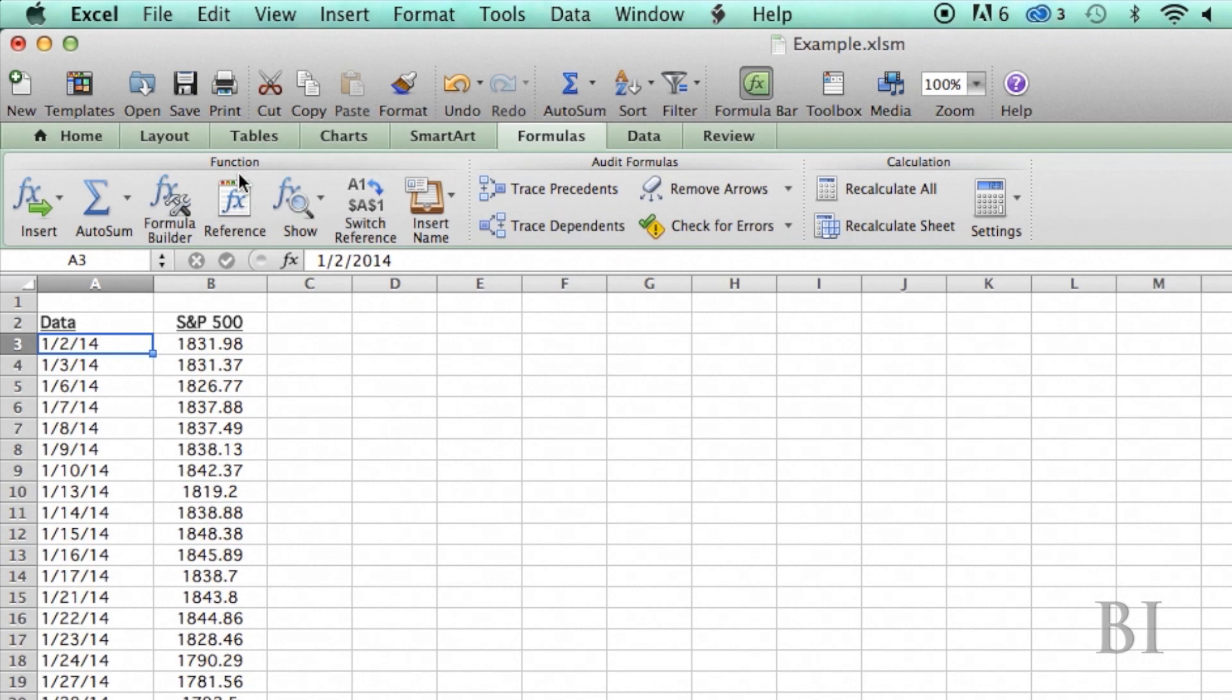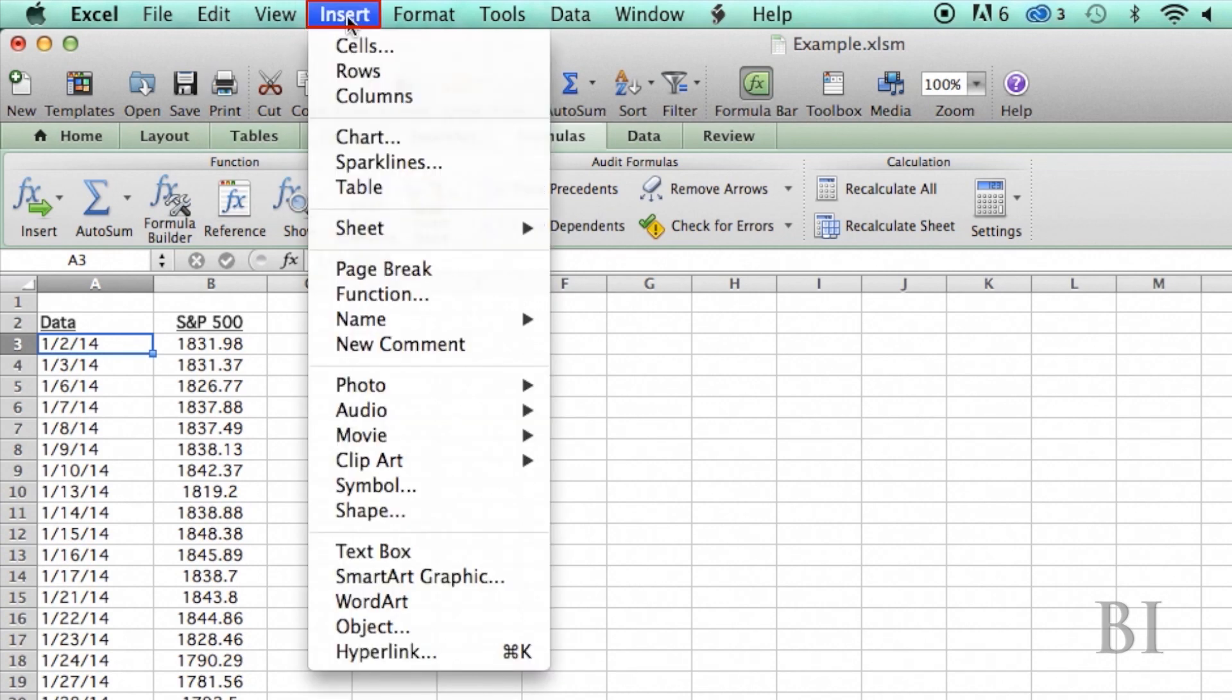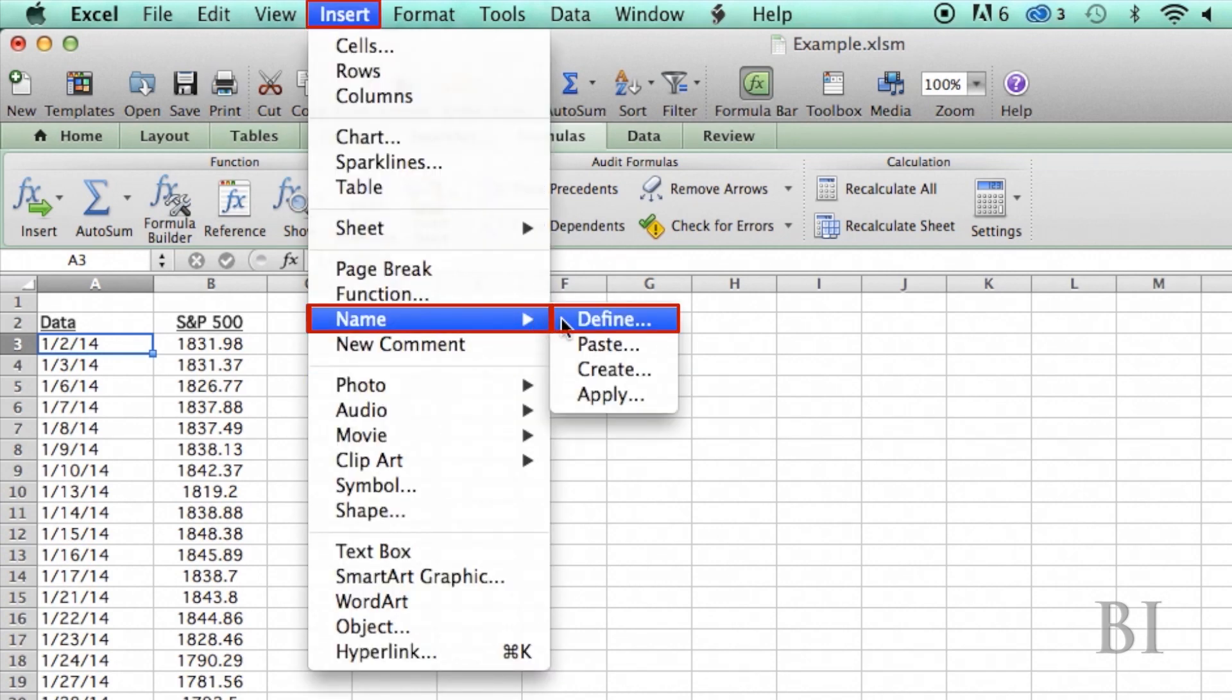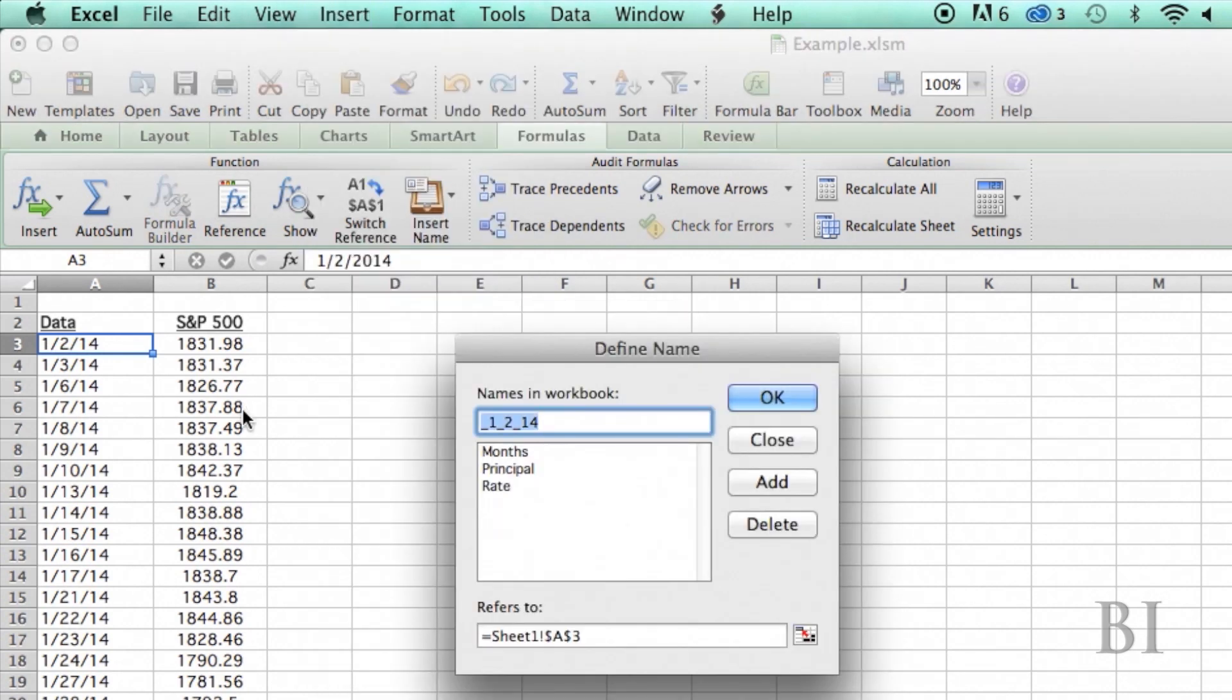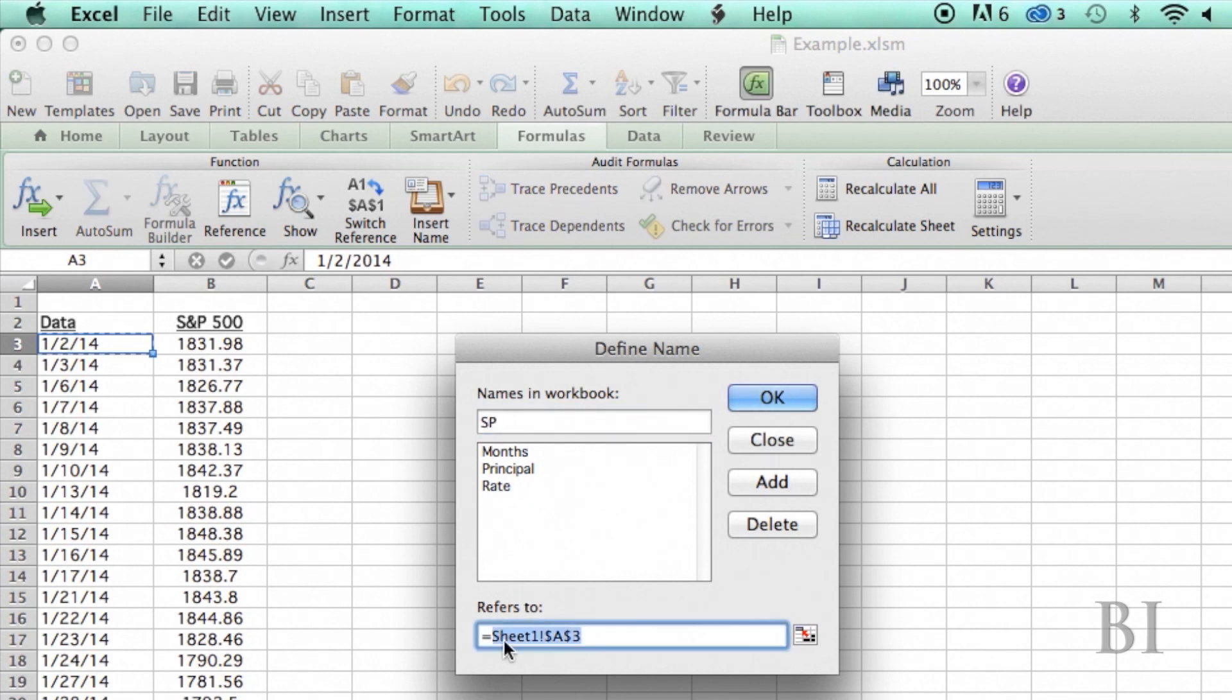Now I'm going to create a range. I'm going to go to Insert, Name, Define, so I'm going to call it SP. I'm going to use a formula here, OFFSET.